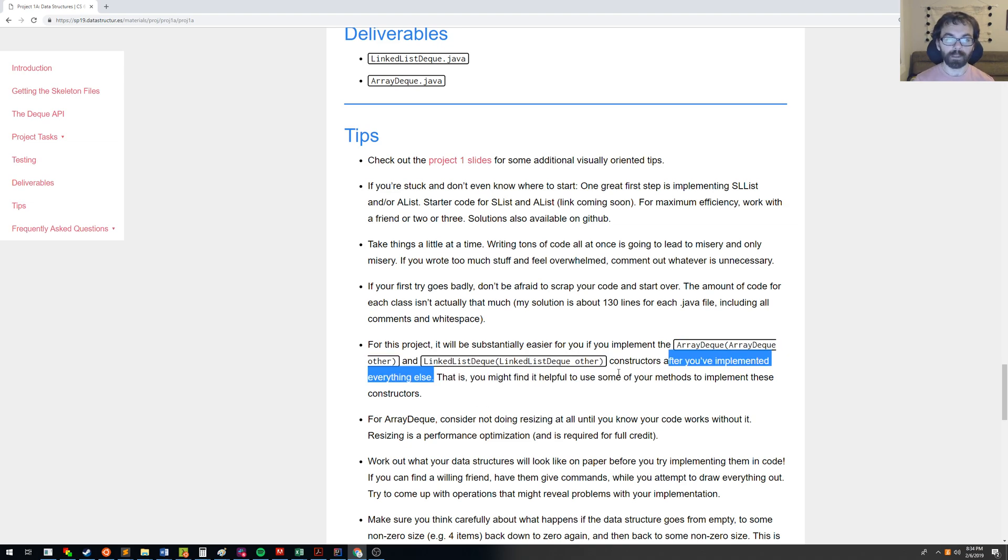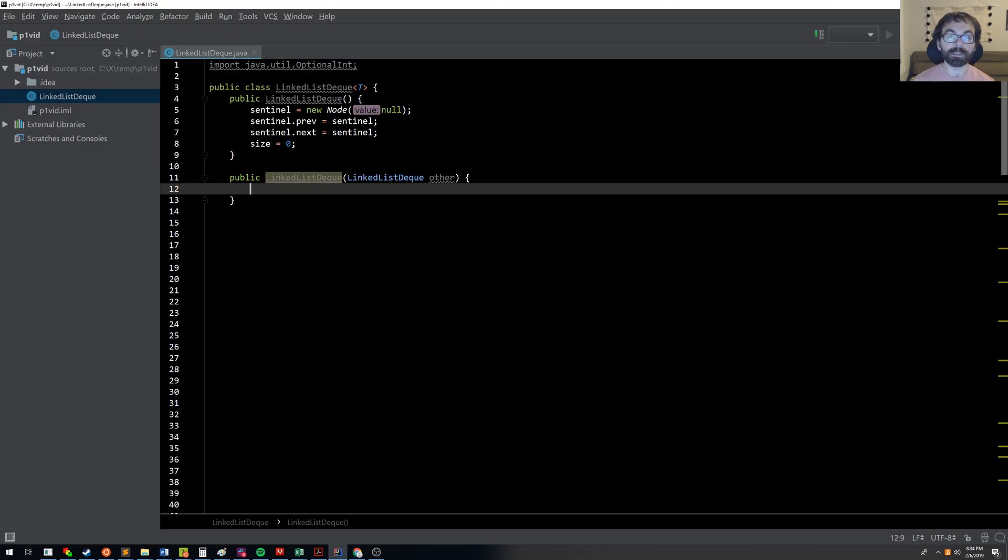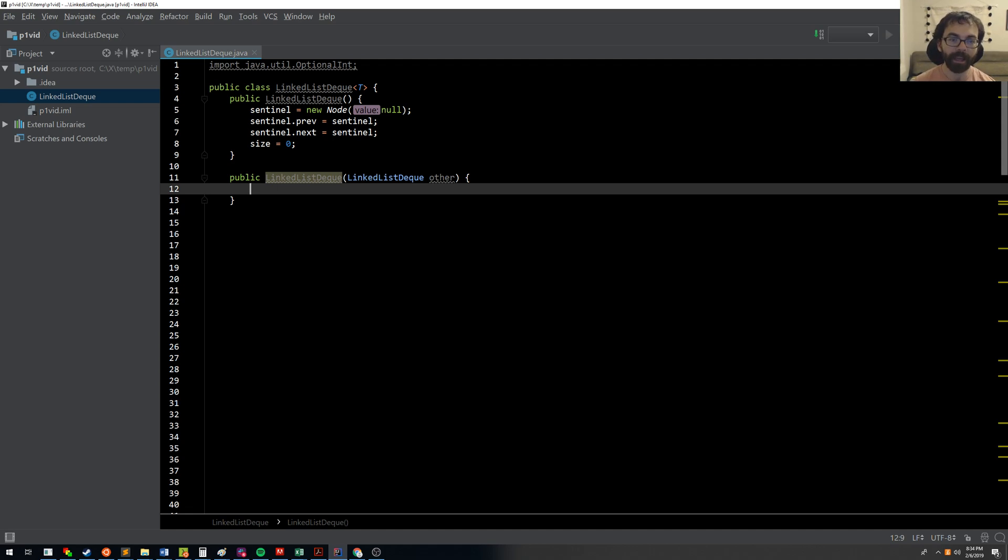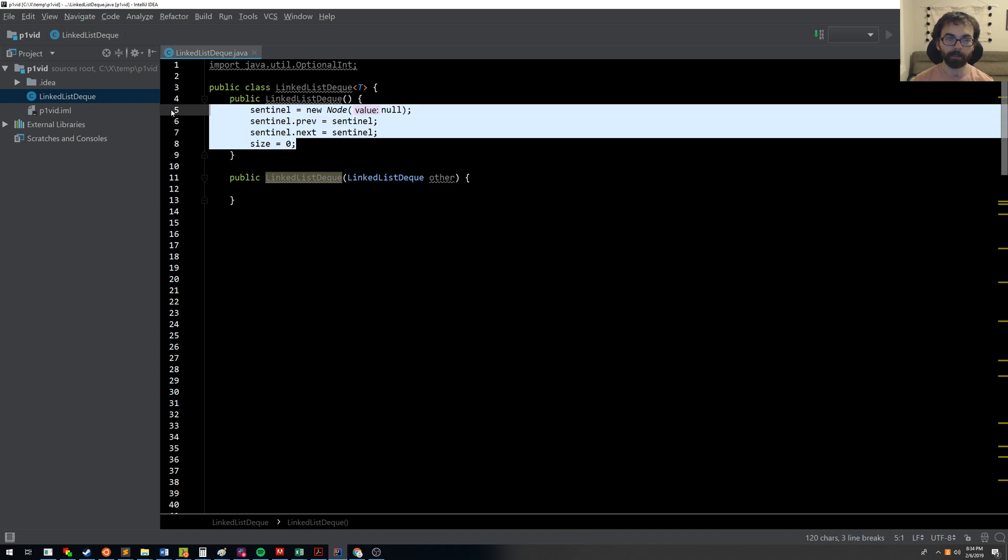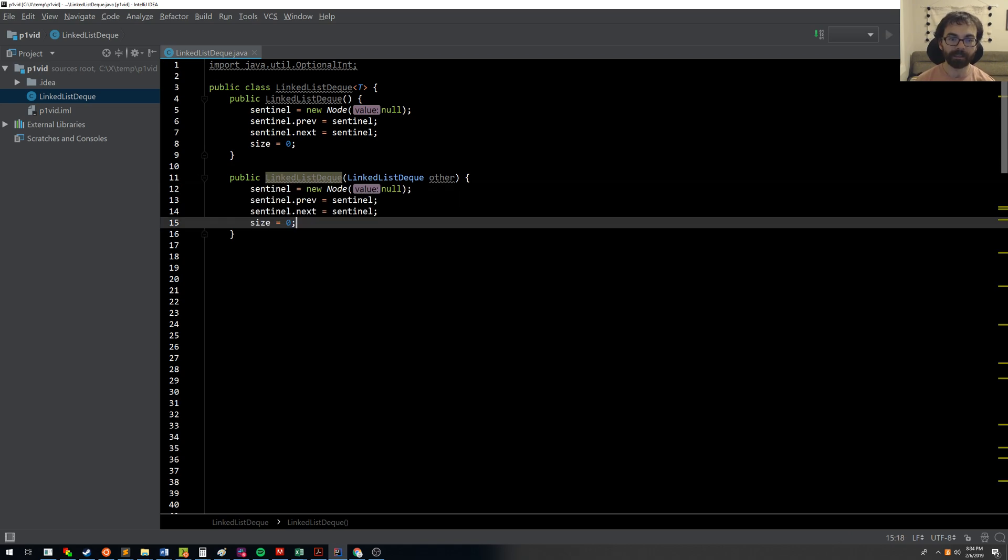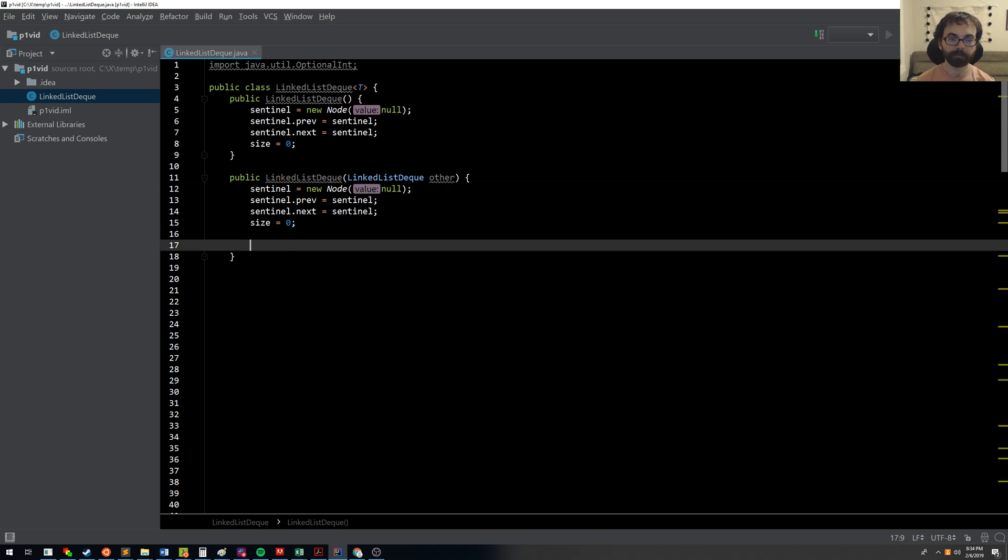OK? So what I'm going to do is I'm assuming that you have done everything else. And so now we're going to write our code knowing that. So the first thing we're going to do in order to make a copy is, well, we're going to start from an empty linked list deck. And then we're going to copy all of the items.